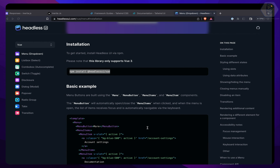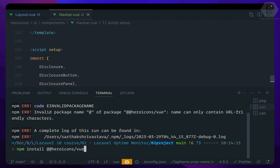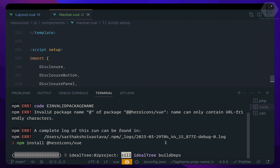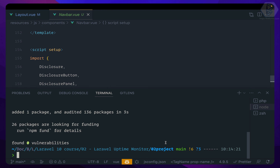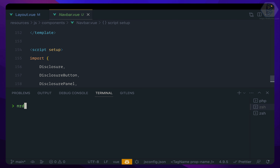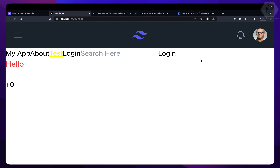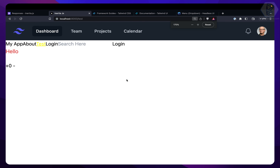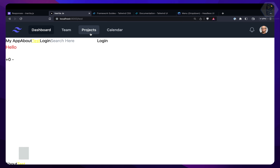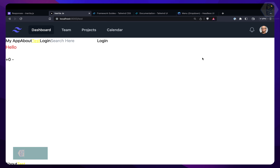There's still another error — heroicons. We need @heroicons/vue as well. So: npm install @heroicons/vue. That's done. Now run npm run dev again — and yes, if I zoom out a little you can see we have our navbar. Wow, that's really great.